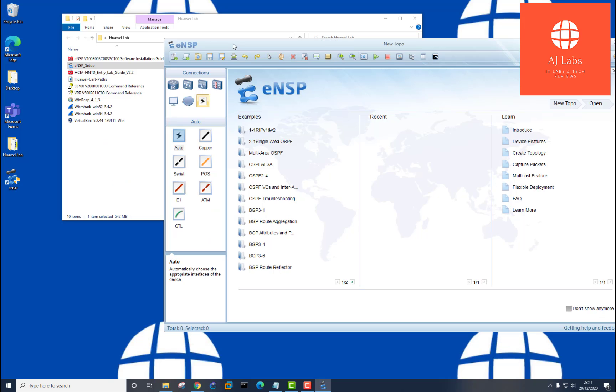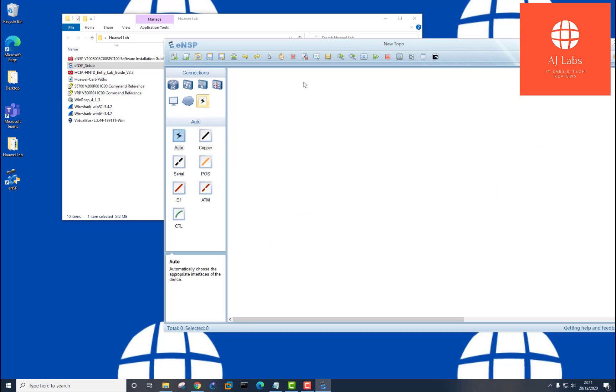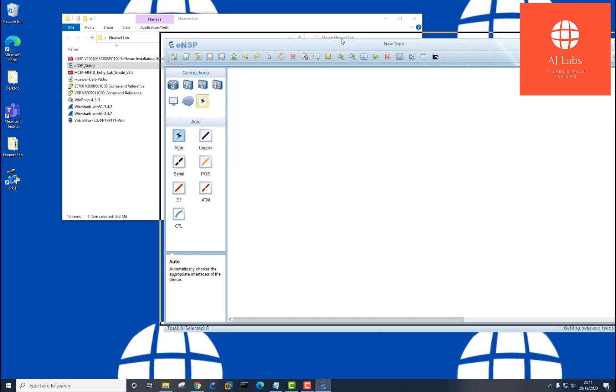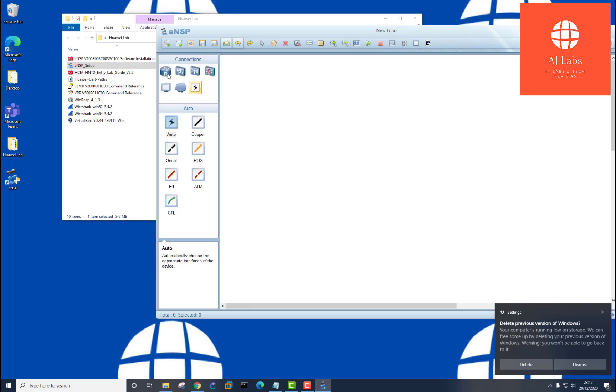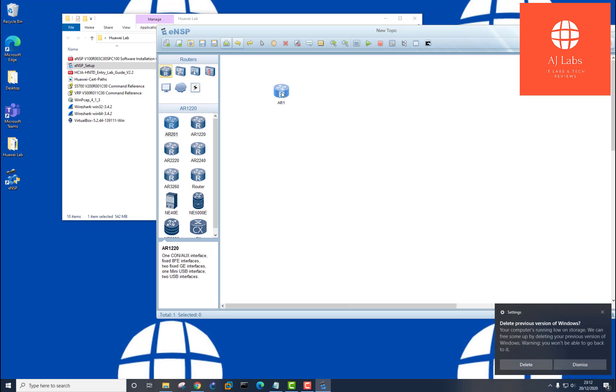And as I said, use this guide here to first complete the entry level stuff. Get yourself familiar with the Huawei software and how it works. And yeah, I hope you enjoy practicing and learning a bit more about the Huawei routers and switches.